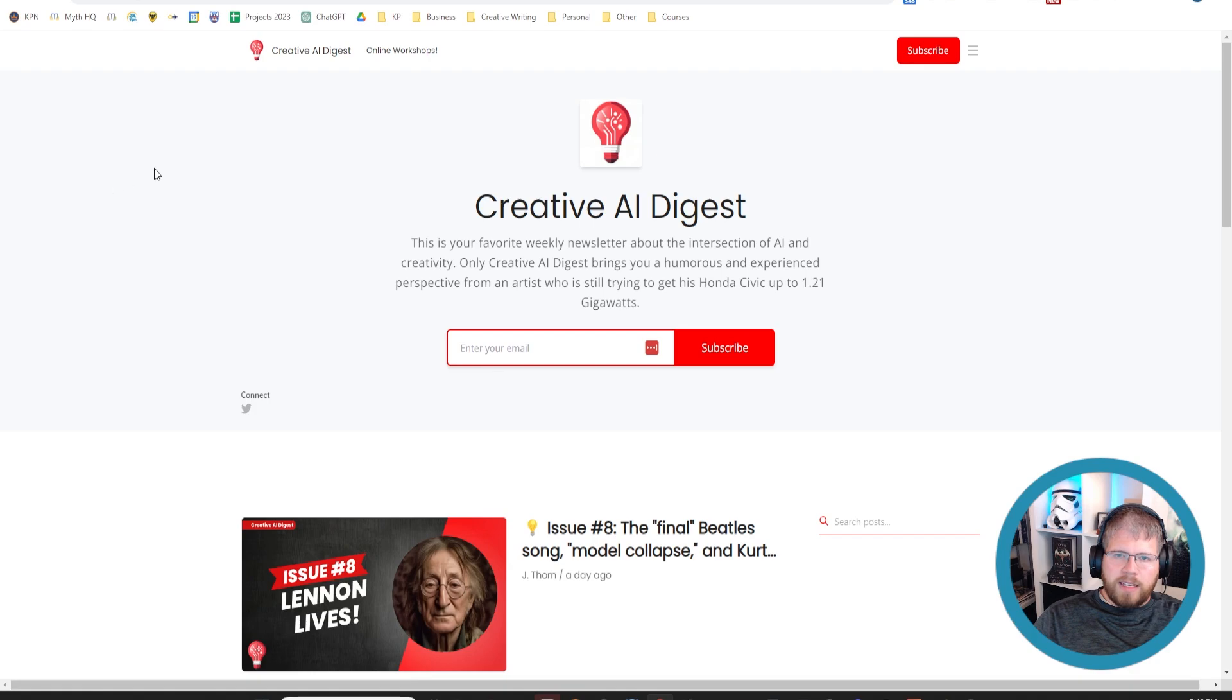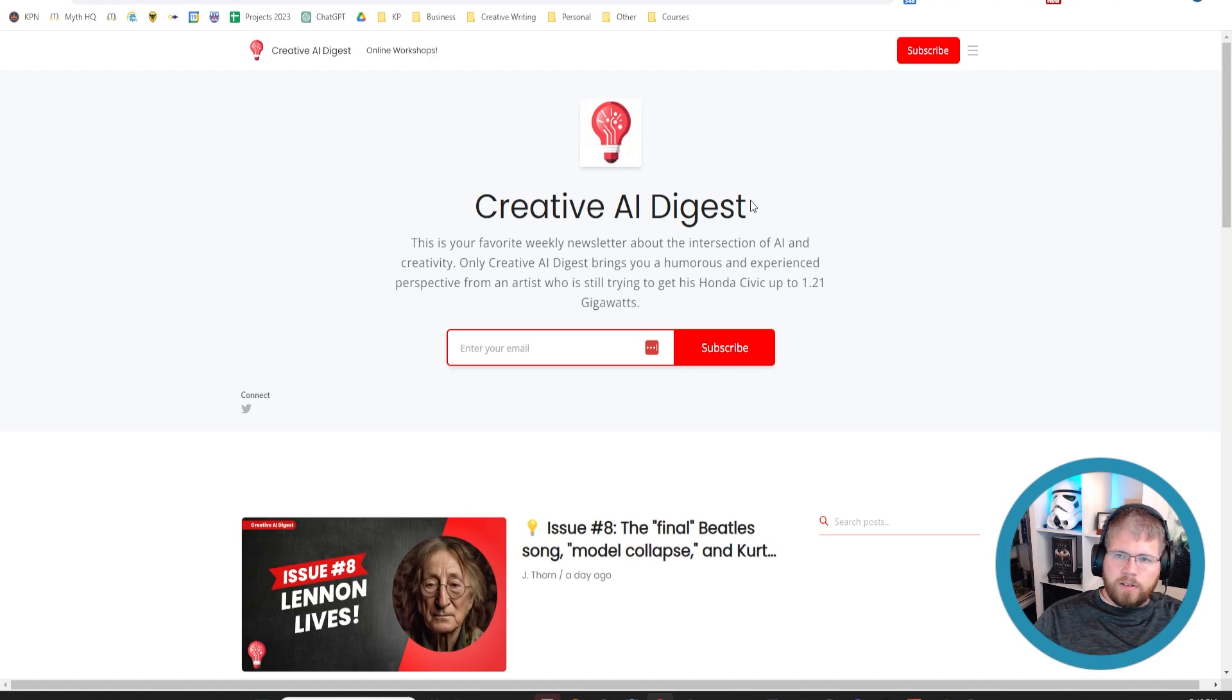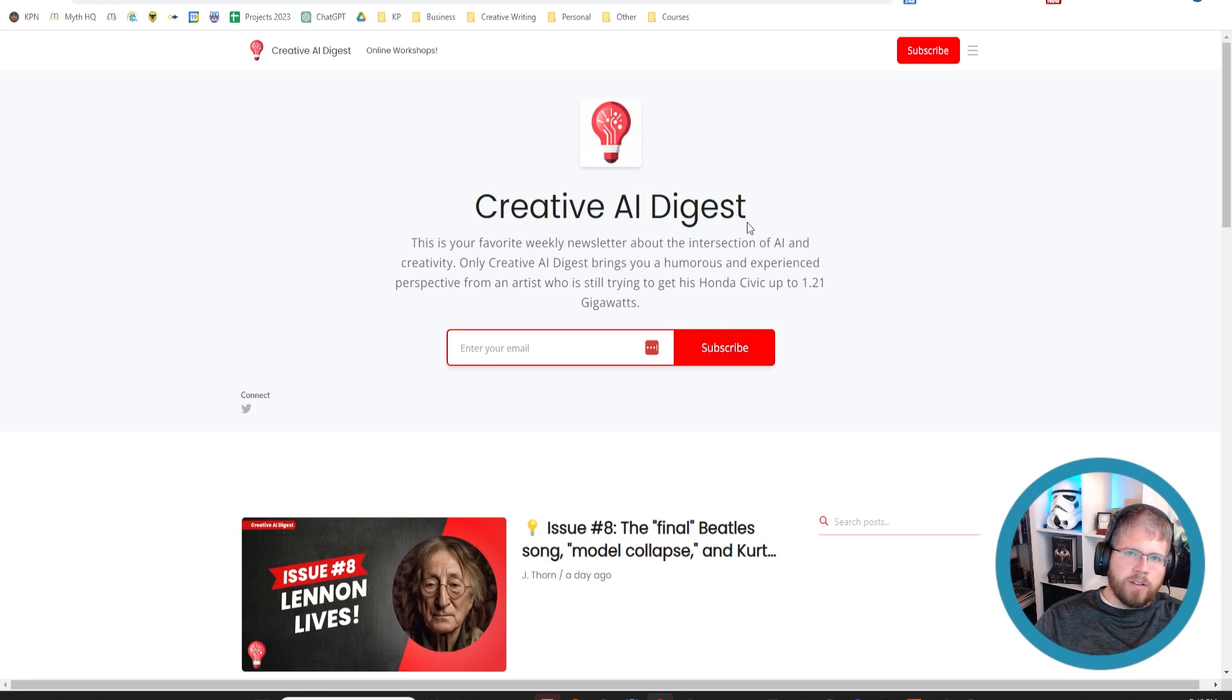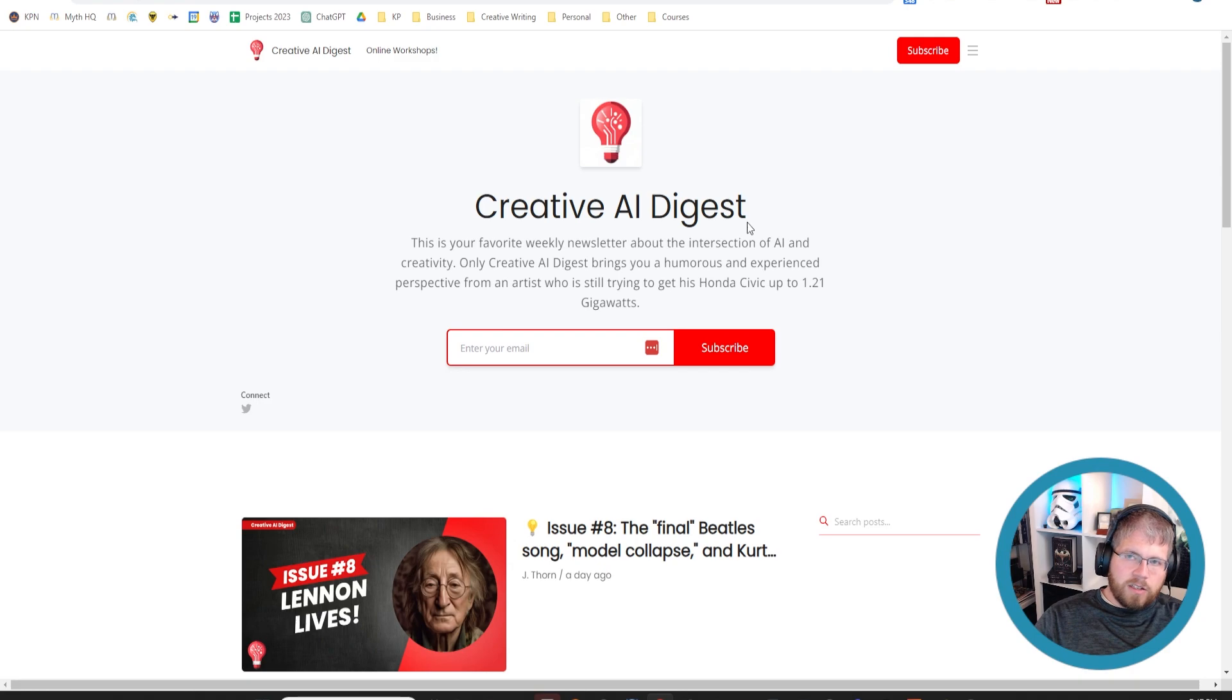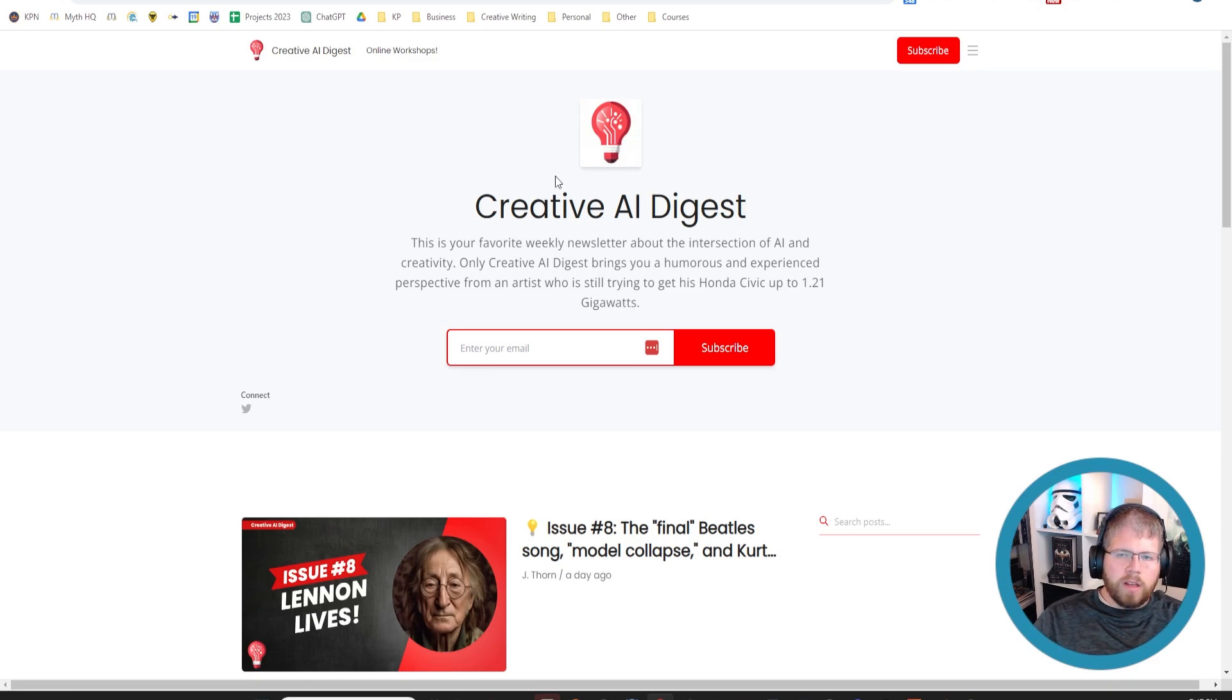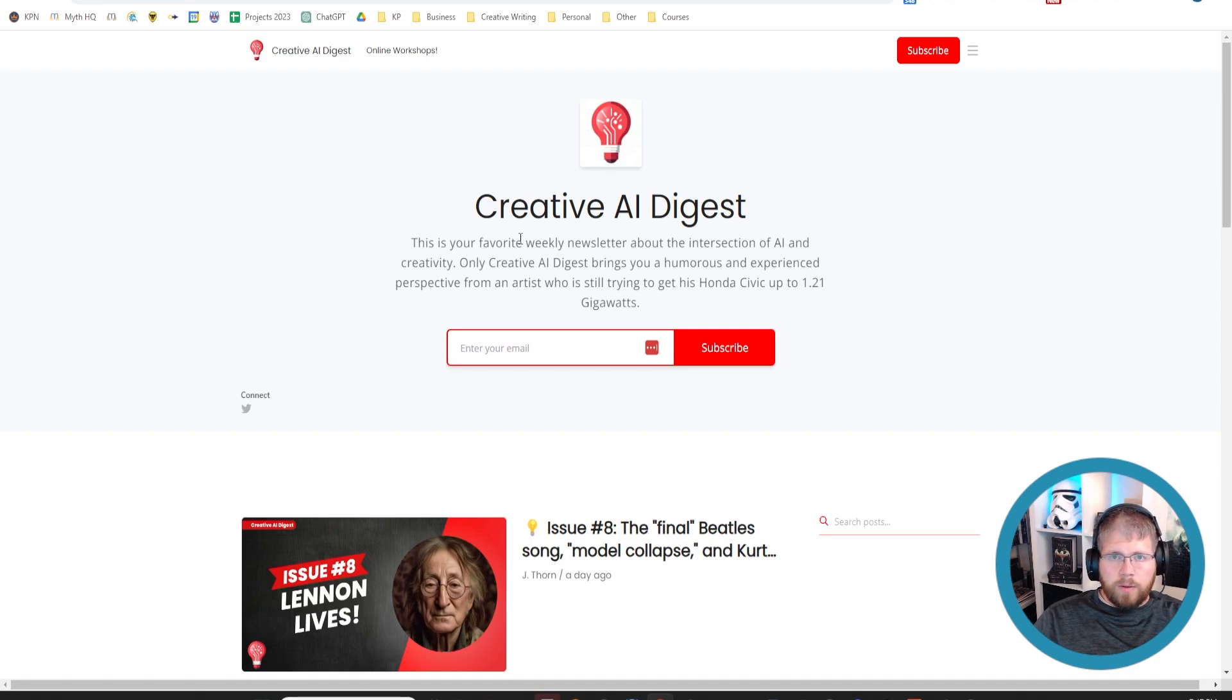And last but not least is the Creative AI Digest. This is from Jay Thorne. And I include this one because this is, so far as I've been able to tell, the best one that is specifically for authors and other creatives. It isn't exclusively for authors, but Jay Thorne is an author, and this one is definitely leaning more towards creative people. And so this is definitely one you want to check out if you are an author or another creative.